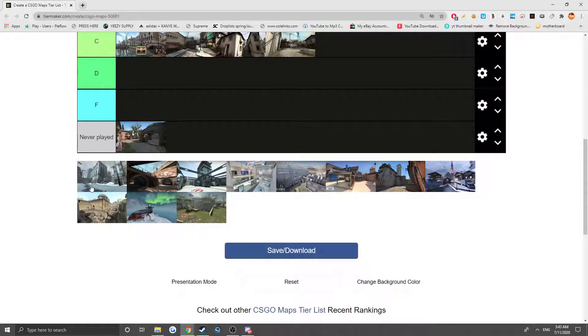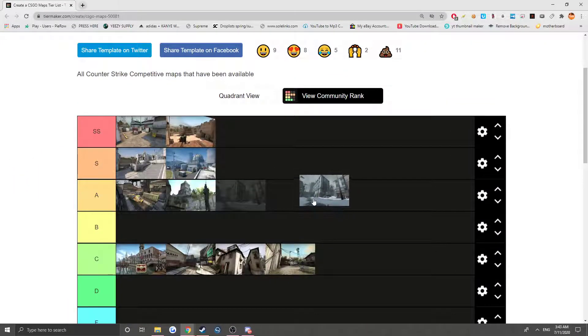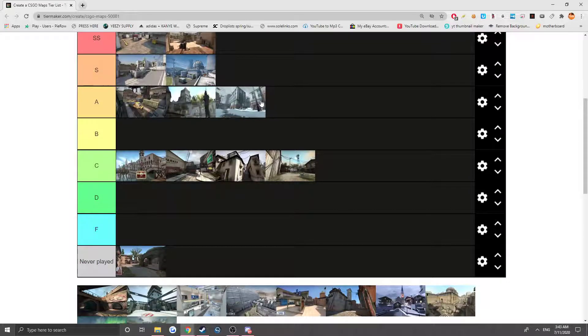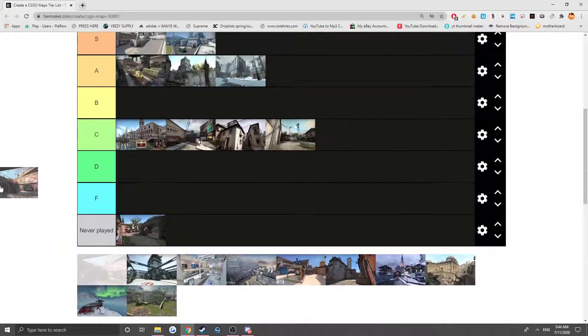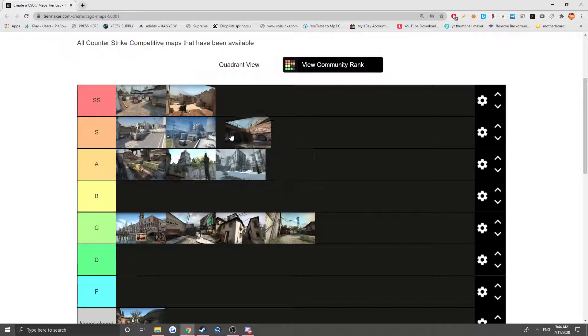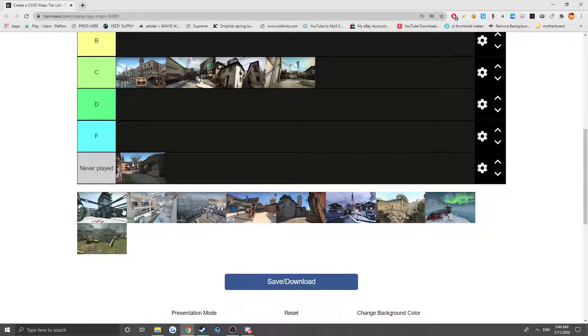Love that map. We got Office. I actually really like Office. Yeah, is it still in the matchmaking map pool? It's actually a really fun map to play. Overpass - I love Overpass a lot, so that's gonna be S.